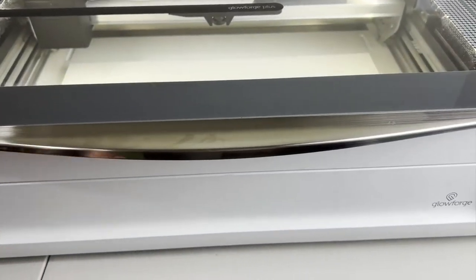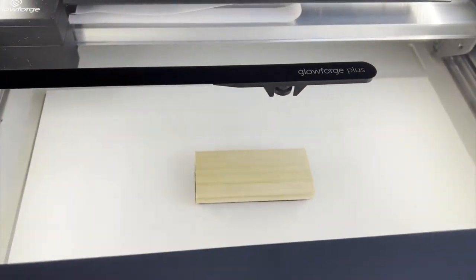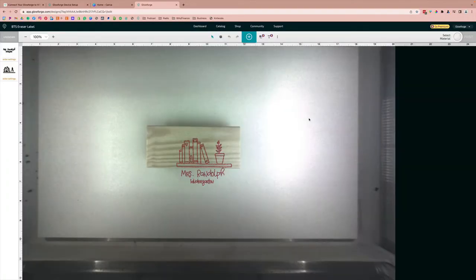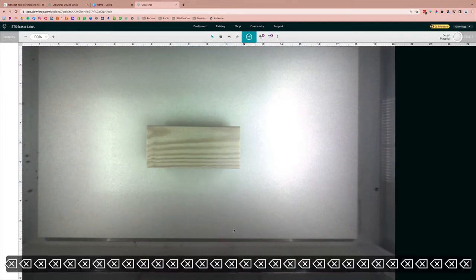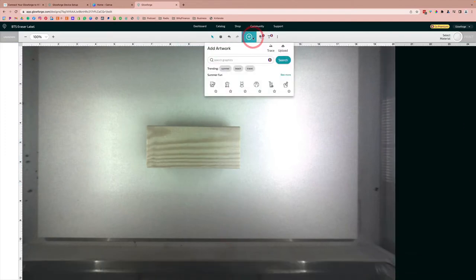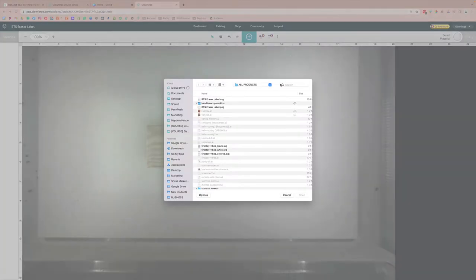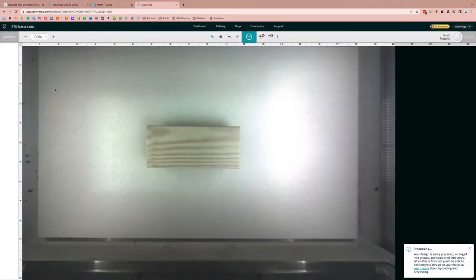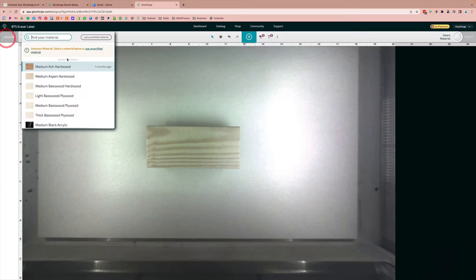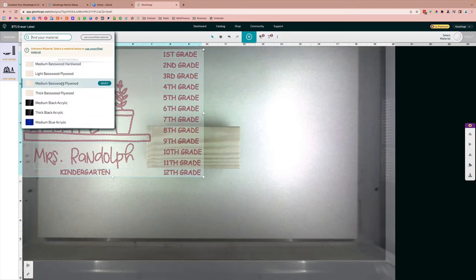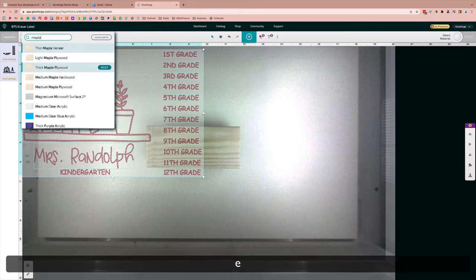Okay, so going over to the Glowforge software, you open up your new canvas. I'm just going to delete my design here, go up to the plus sign, hit that, and then you're going to go over to upload and navigate to your SVG, click open. And while that's loading...